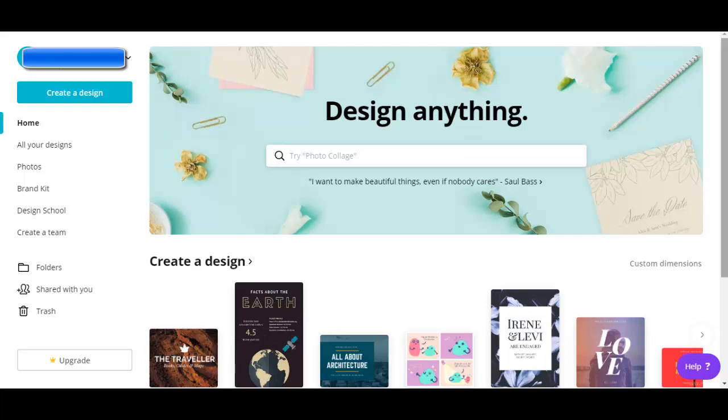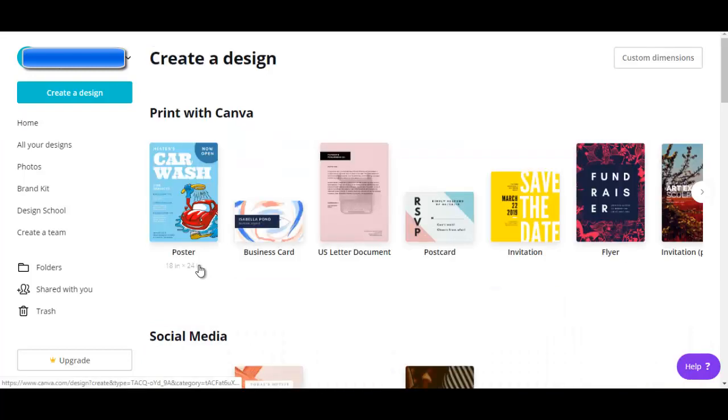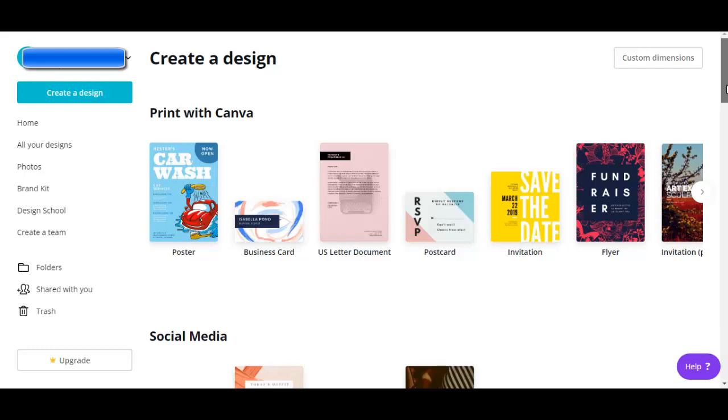In the last video, I showed you the types of designs you can create. Now in this video, I want to show you how to create these designs. So let's go ahead and click on create a design, and for this example, let's say we want to create a banner ad.